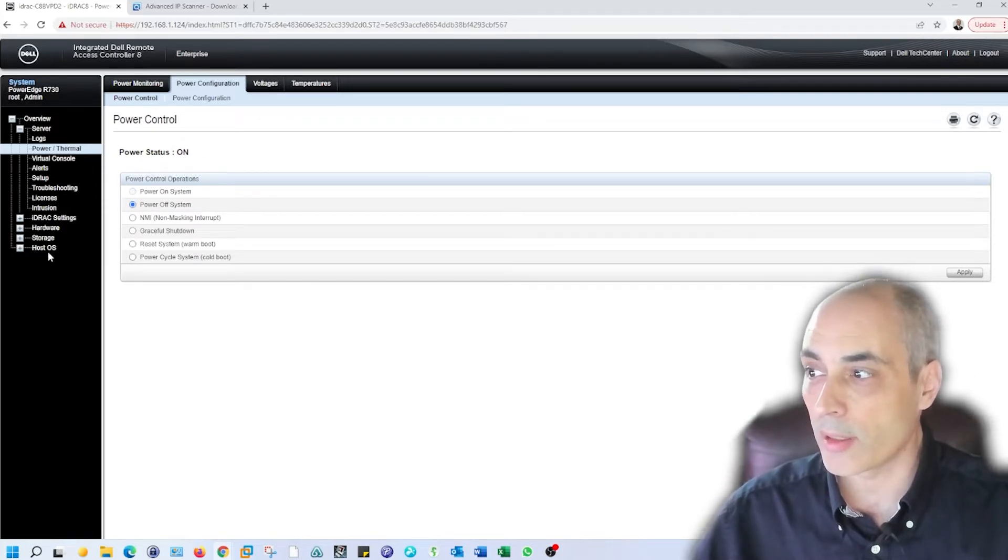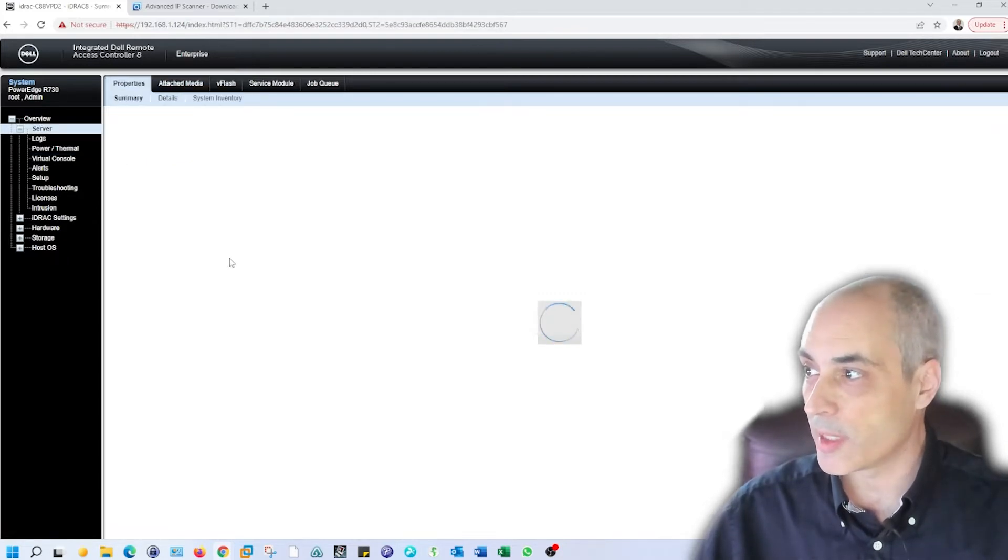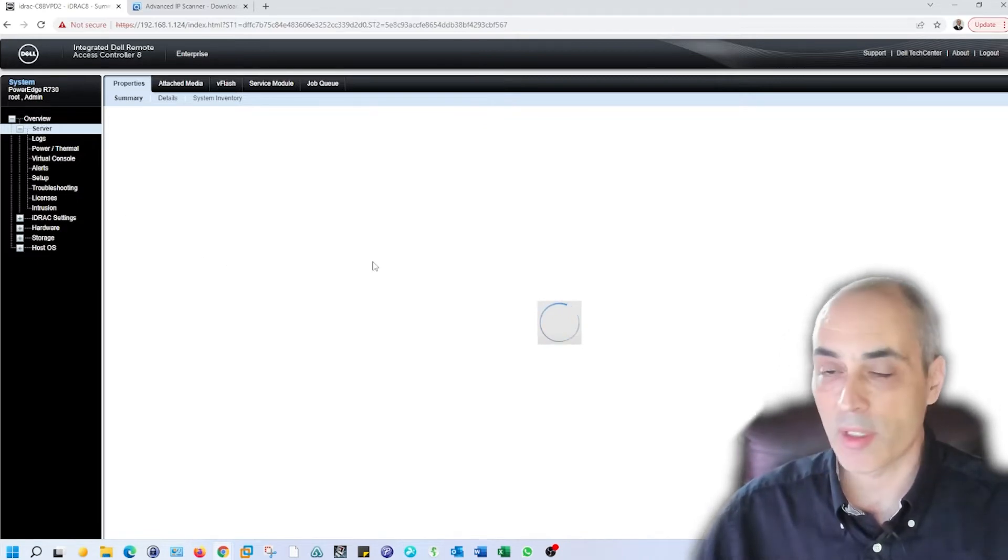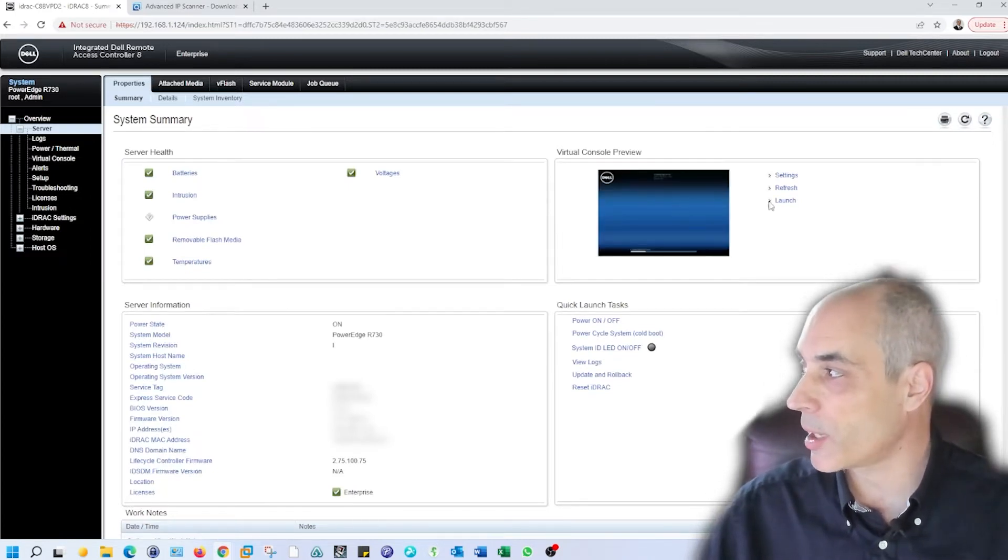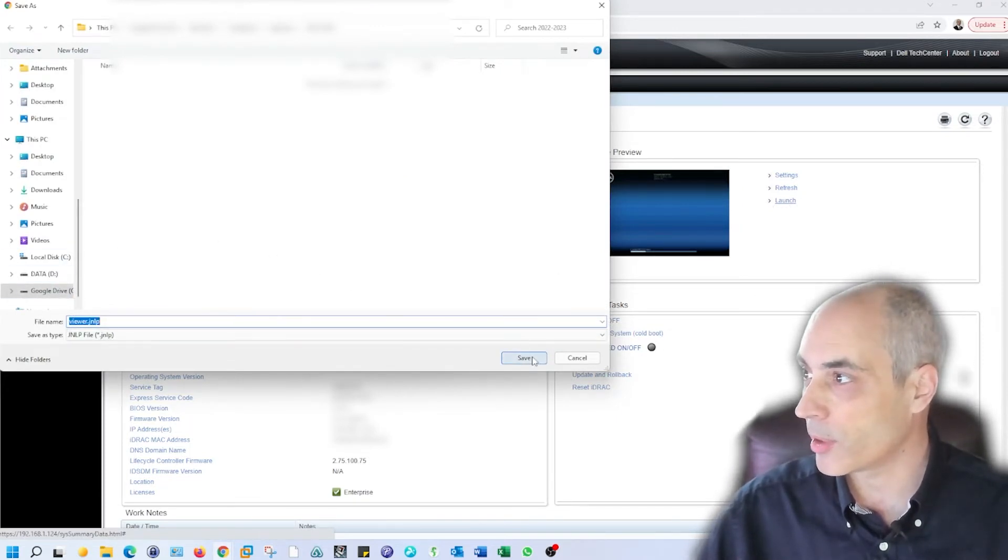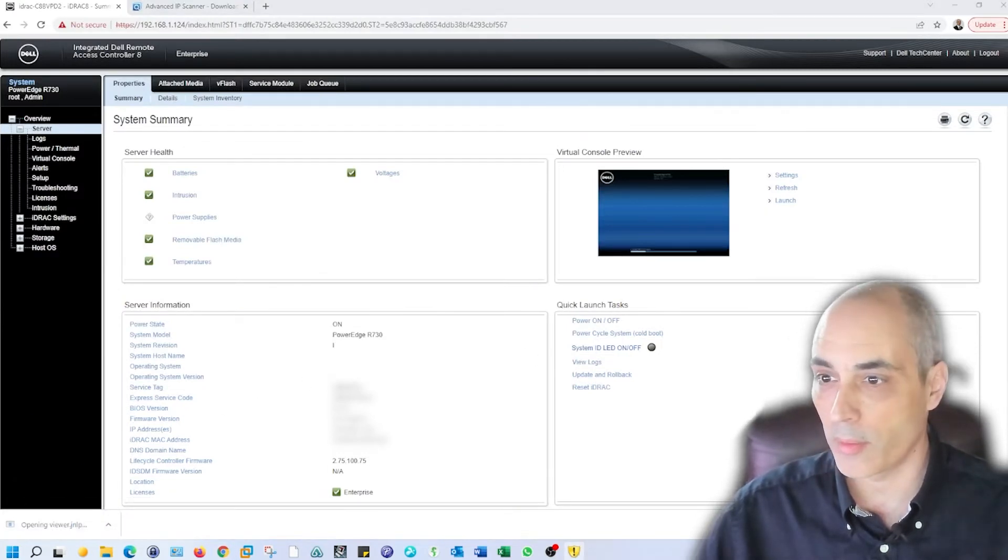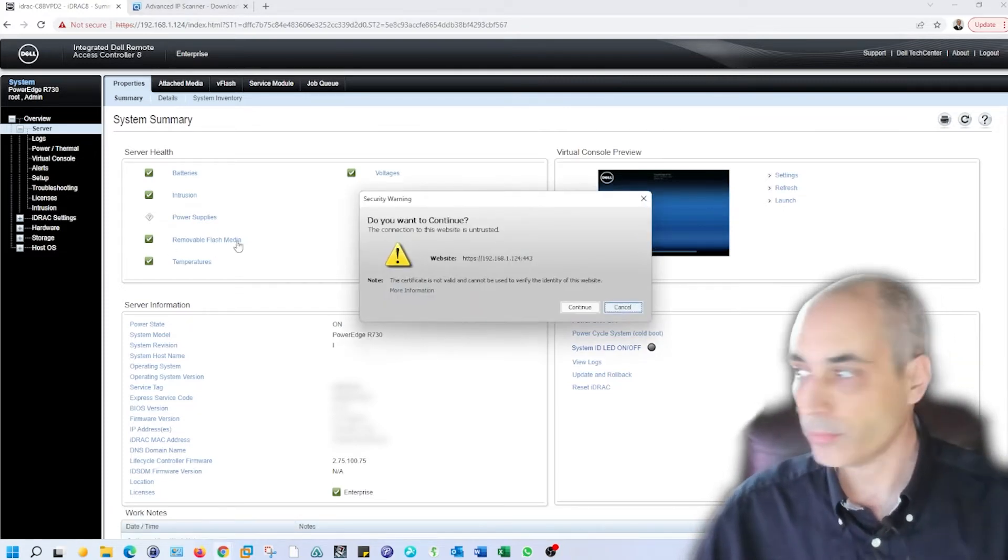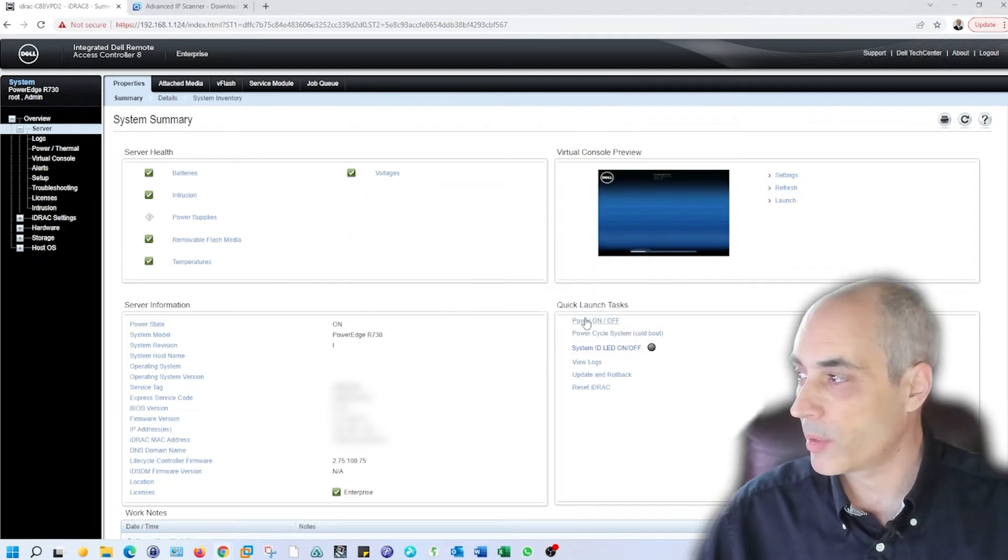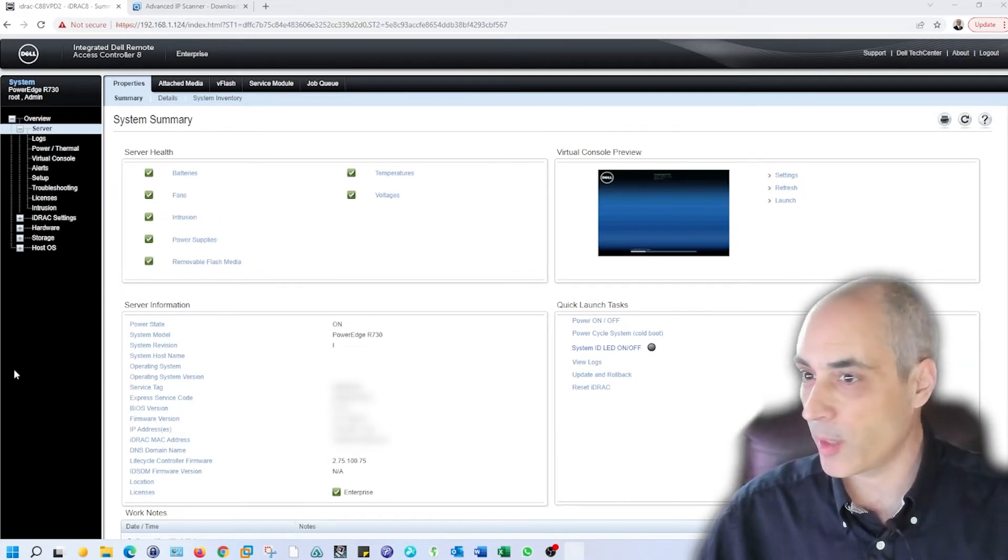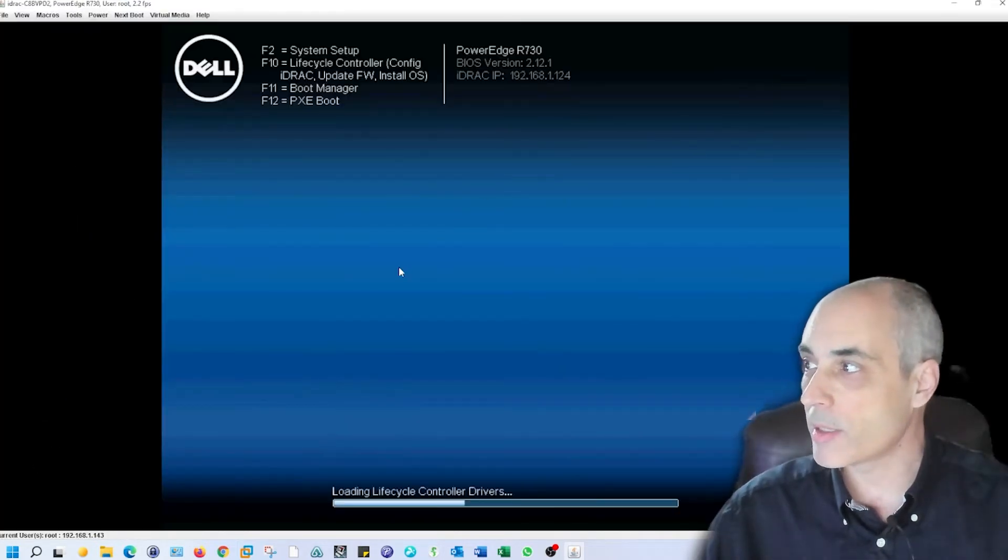The other thing that is important, hopefully you can still hear me through the racket, is we want to be able to see the screen. If I go into overview right here, what I want to do is launch the virtual console preview. Here it is. I'm going to save this to my downloads and then execute it. I'm going to say continue and run.